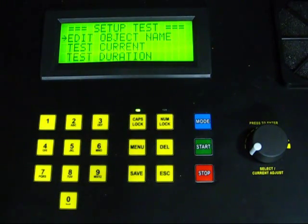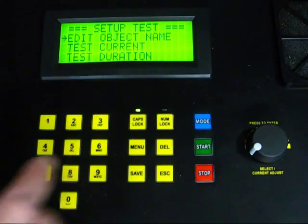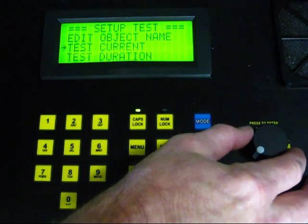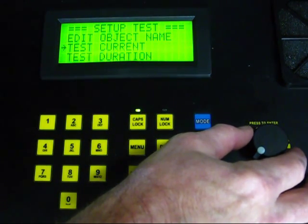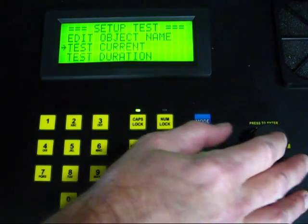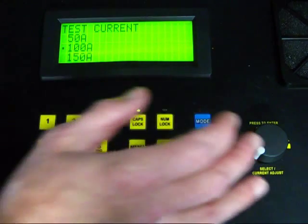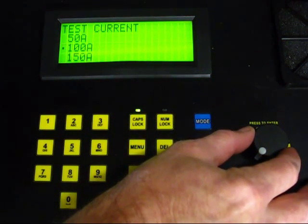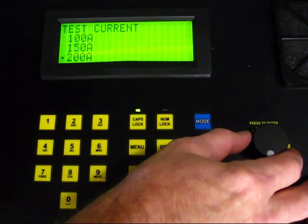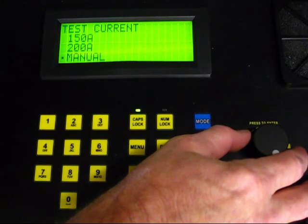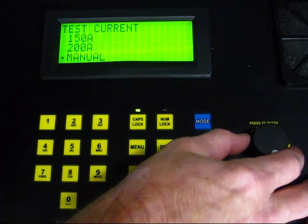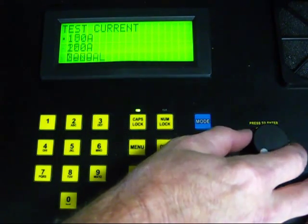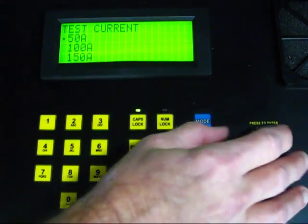Turn the rotary knob counterclockwise to move the selection arrow on the LCD screen down to the option Test Current. Press the rotary knob to display the Test Current menu. Turn the knob to select the current setting for the test. The menu offers four fixed current settings: 50, 100, 150, and 200 amps. You can also select the Manual option. This option allows you to control the amperage during the test by turning the rotary knob. In the manual mode, the current is limited to 100 amps. In our test, we will choose 50 amps.